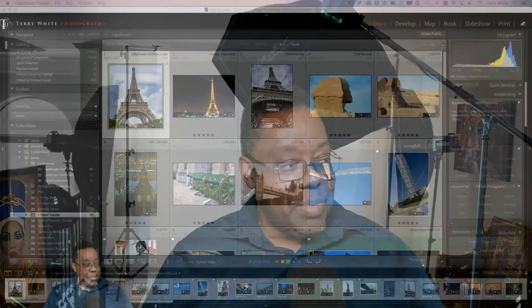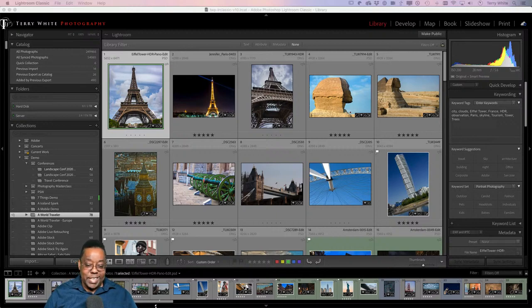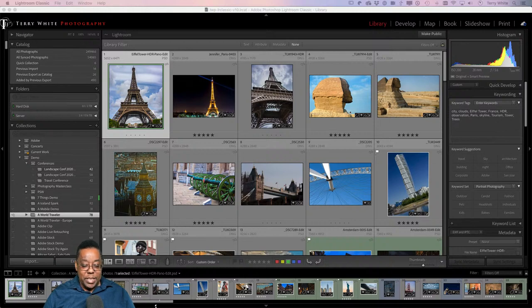Let's get straight to the tip because we only have about three or four minutes. I'm going to switch over to my computer. As you can see, I've got Lightroom Classic open, as I usually do when I'm working with my photos. This is the best tip I can give you, especially for sharing your photos in creative ways.